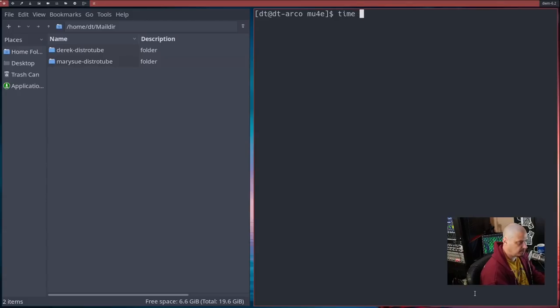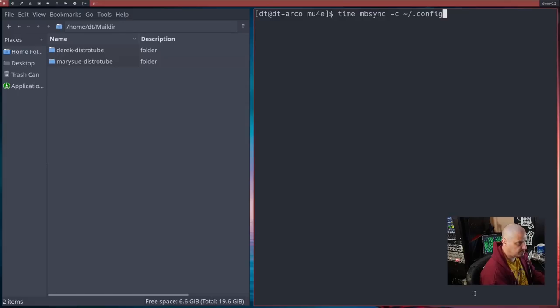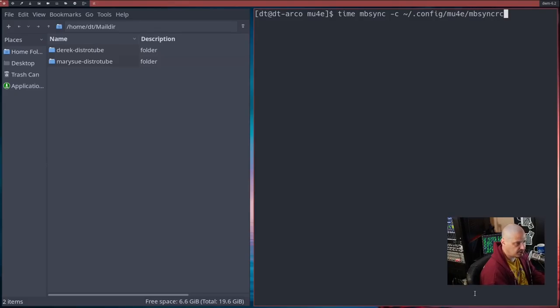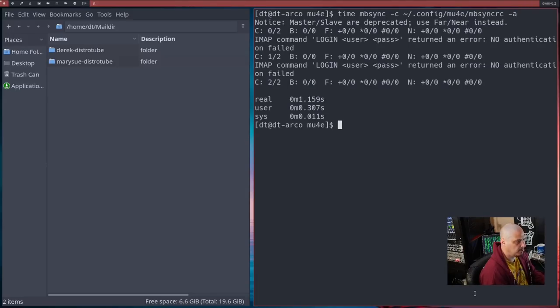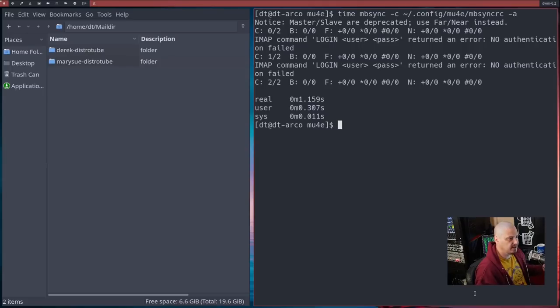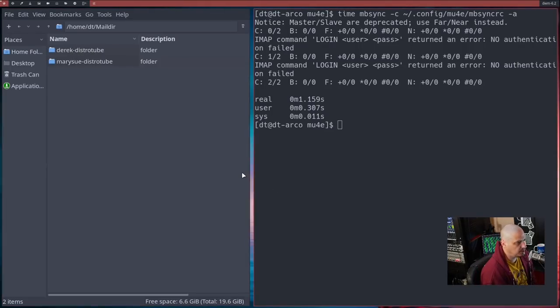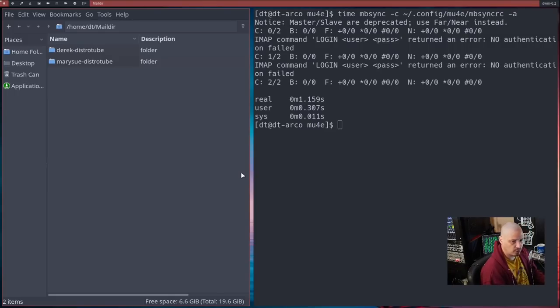Let me clear the screen here. The next command I'm going to run is time. And then we're going to do the mbsync command. And give it this flag, -C for config. And then we need to give it the path to our config, which in my case is at the .config/mu4e folder, mbsyncrc space. And then finally give it a -A flag at the end. Run that command. And if everything works correctly, it will download all of your emails locally and put them in the proper folders.